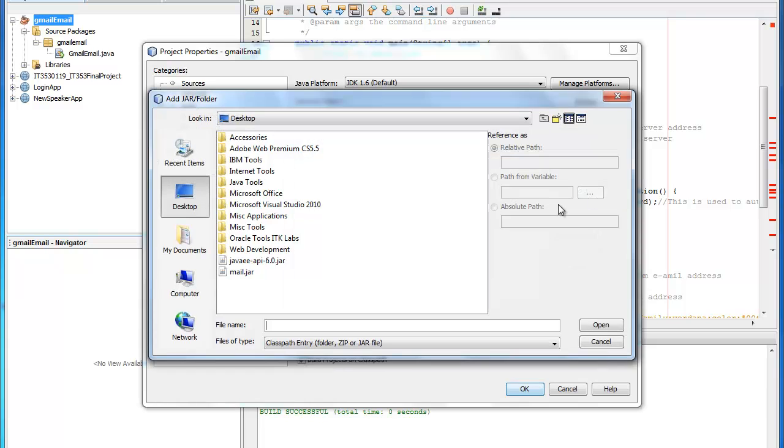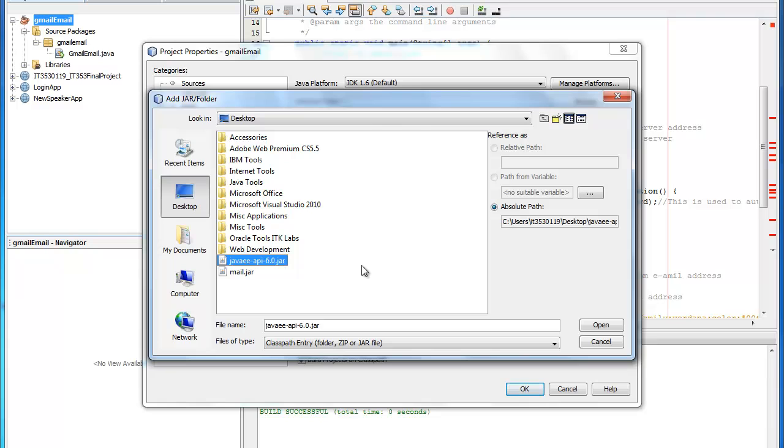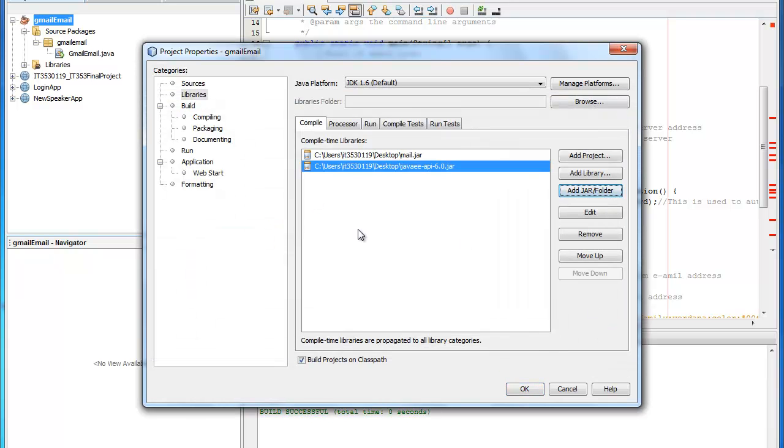The next one that we'll need, you may not actually need this. It just depends on what version of NetBeans you're using. If you have a version that's 6.0 or below you will need the Java Enterprise Edition API to put that in there. The next part you'll just go ahead and click OK.